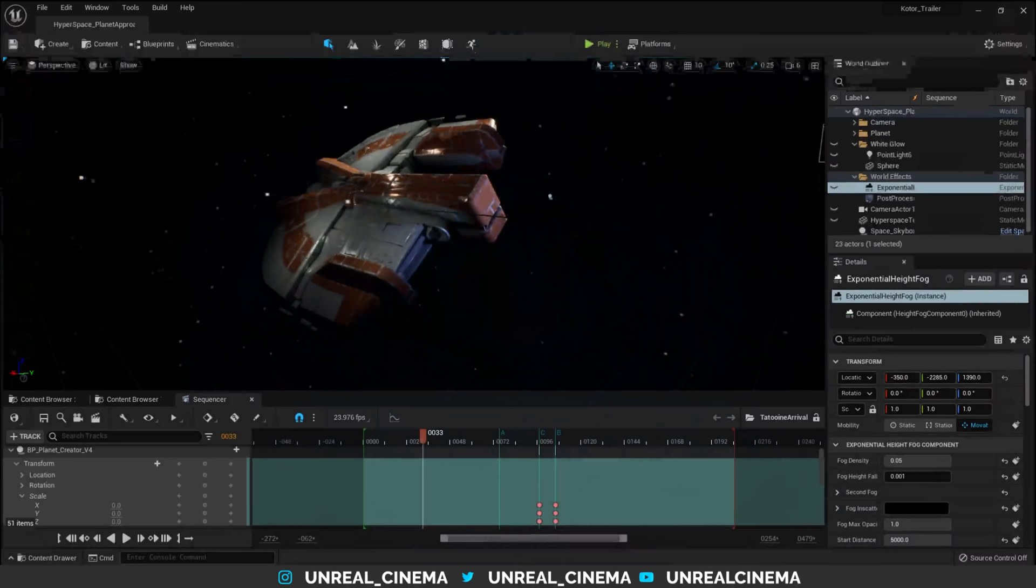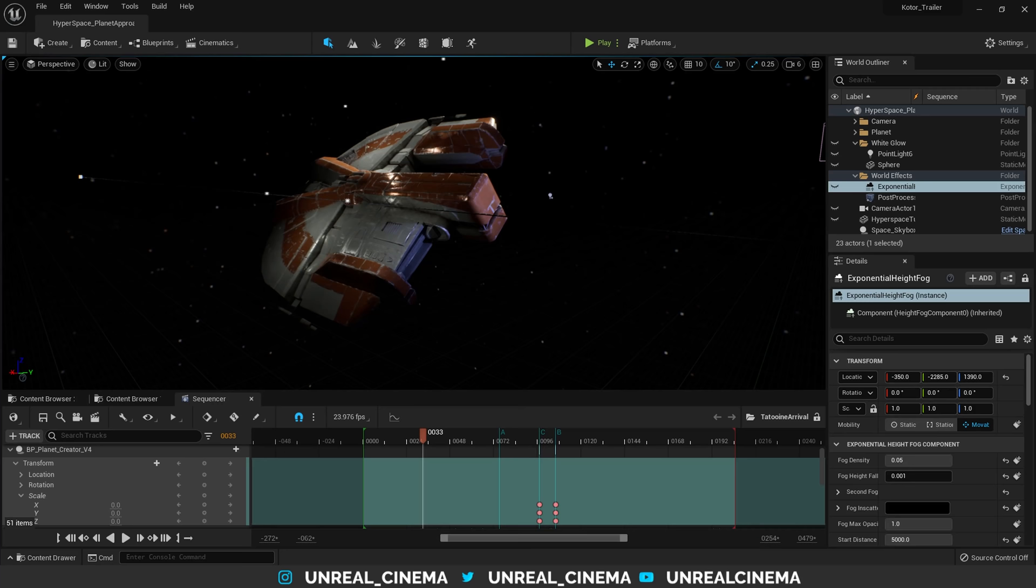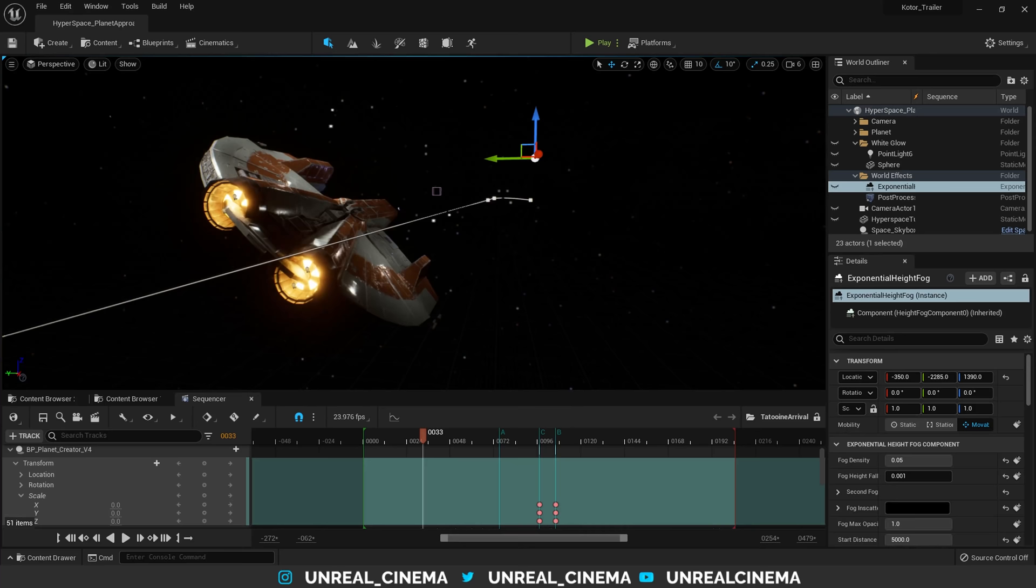As you can see, I've got the hyperspace level already opened up, as well as the level sequence for the cinematic. Now, things aren't quite looking as they did in those renders yet, so let's dive onto the world outliner here and see what we're missing.